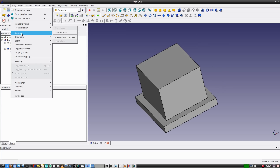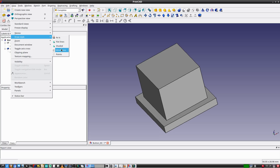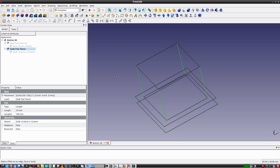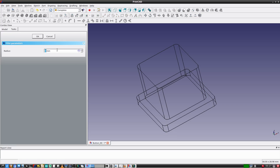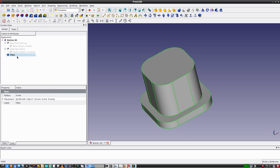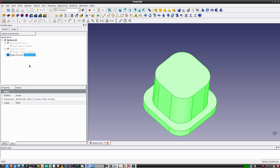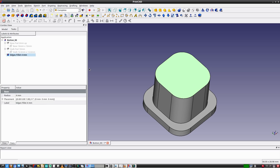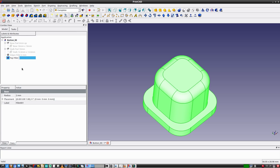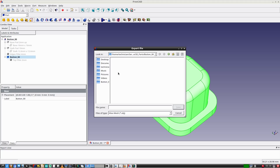The edges need to have a fillet. To do that I'll change the view mode to wireframe by going to View > Draw Style > Wireframe. This makes it easy to see and select the edges. I'll select all the edges on the Z-axis, apply the fillet tool with a four millimeter radius, and name this feature edges fillet 4mm. Then I'll select the top face and create a two millimeter fillet, naming it top fillet 2mm.